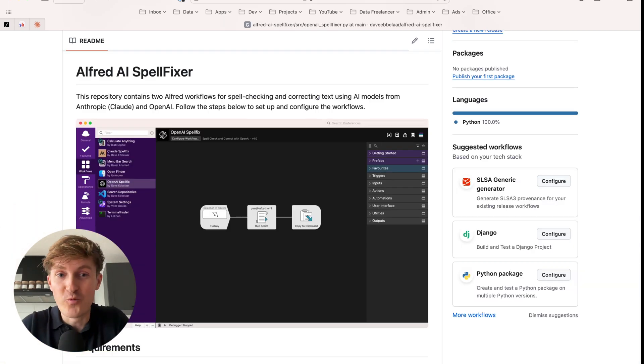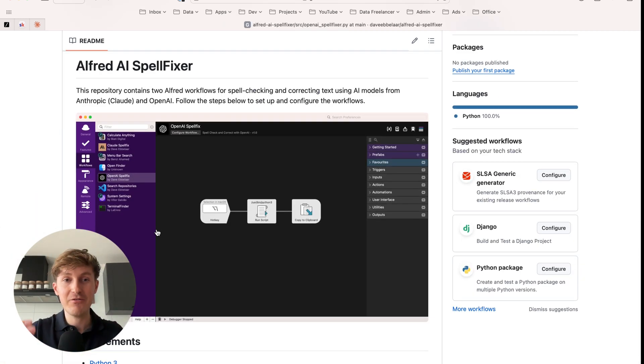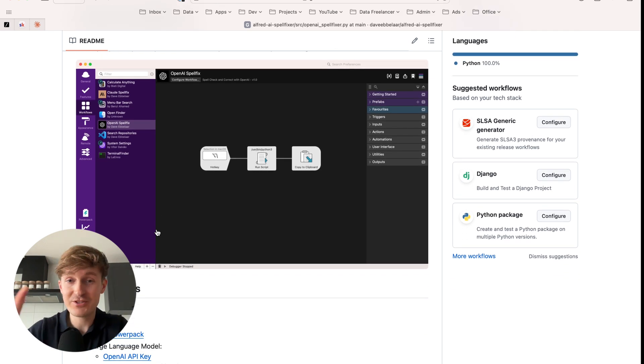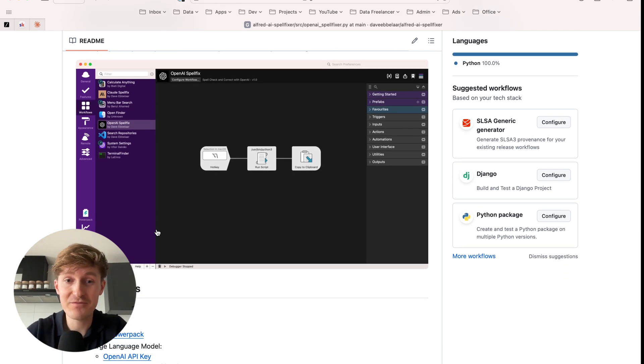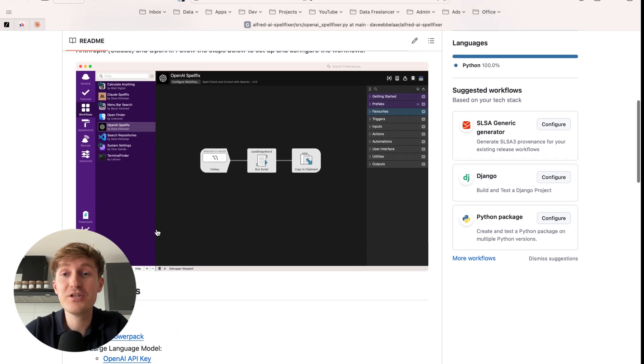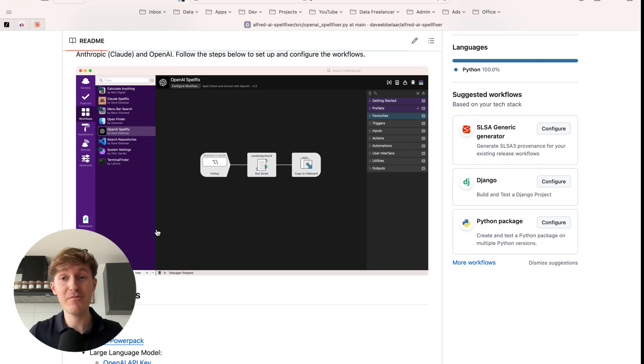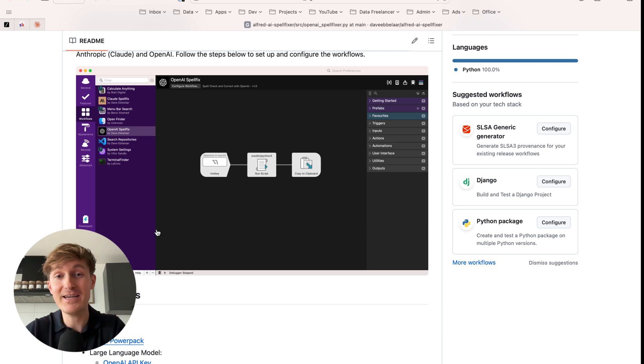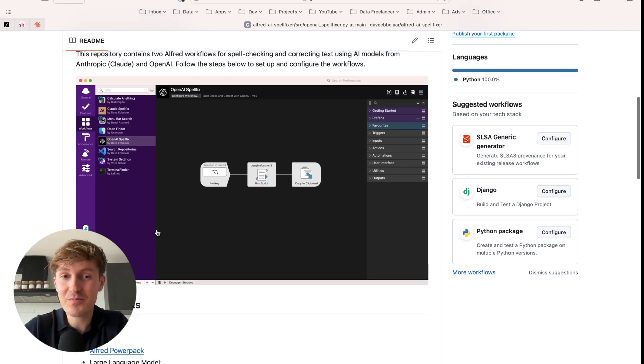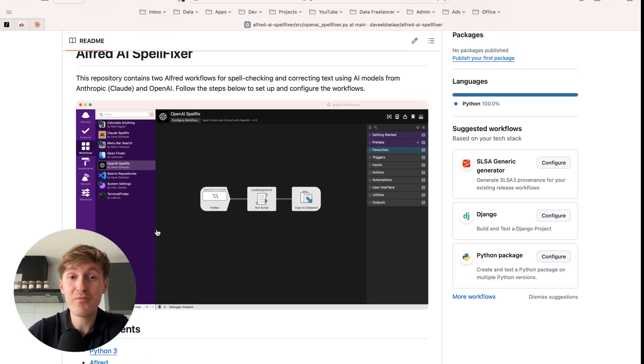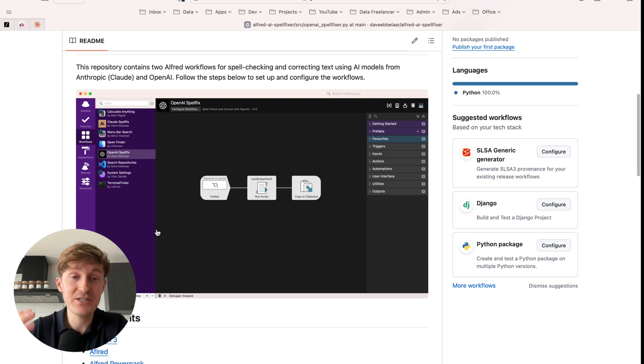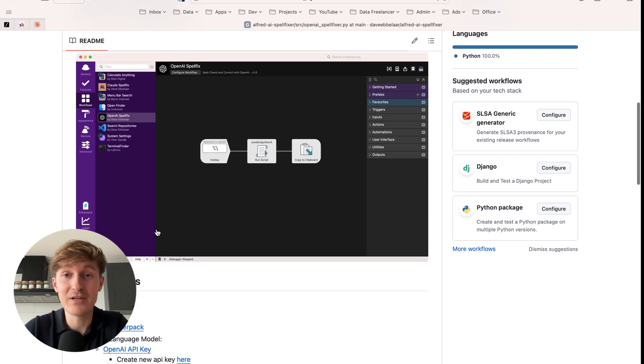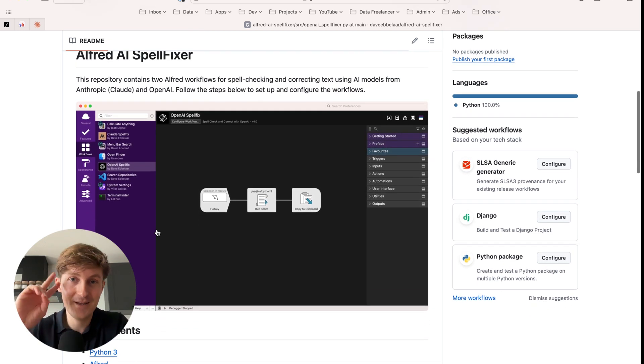All right. And that wraps up this one. So I showed you how you can set up your own Alfred AI spell fixer and potentially consider ClickUp to boost your productivity even further. If you found this video helpful, please leave a like and consider subscribing if you're more into technical tutorials and building AI applications, because this video is a little different from the typical videos that I make. But if you're up for that and you're interested in coding, make sure to subscribe so you can follow along. And then I'll hopefully see you in the next one.